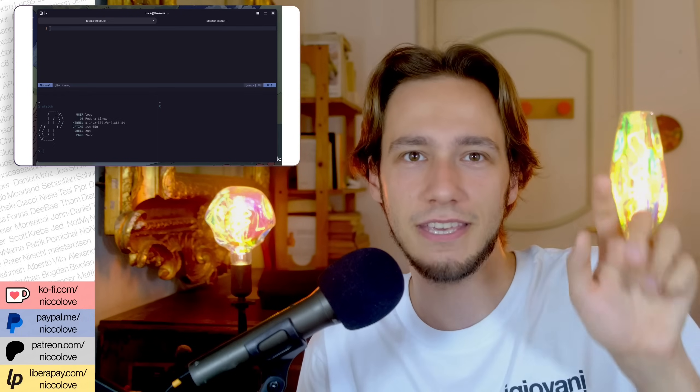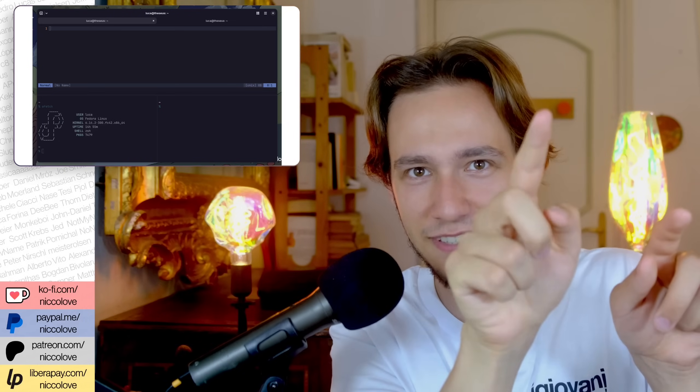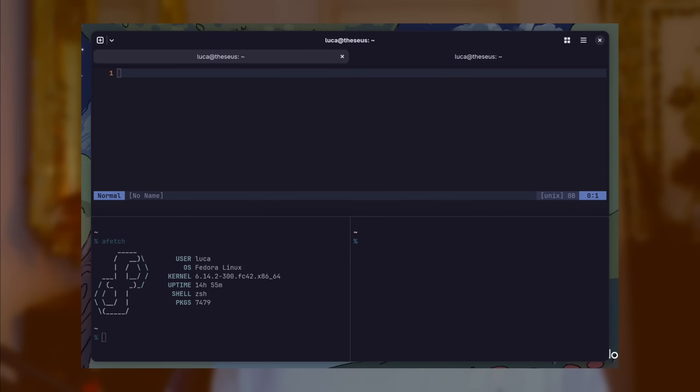What if you prefer a light theme during the day and a dark theme at night? That is also a supported use case. Within the configuration file you can configure the terminal to use one theme when the system is set to light mode and switch to another when it's set to dark. For example, you would set: `theme = dark:catppuccin-frappe,light:catppuccin-latte`.